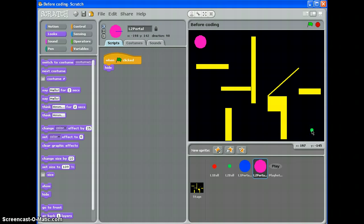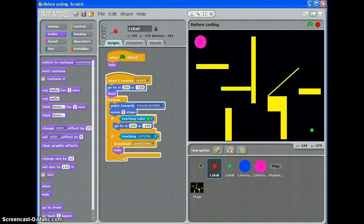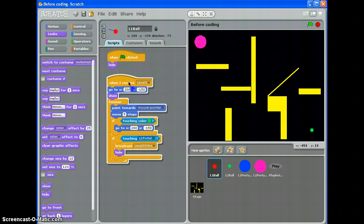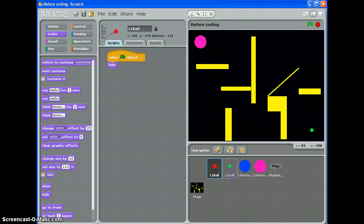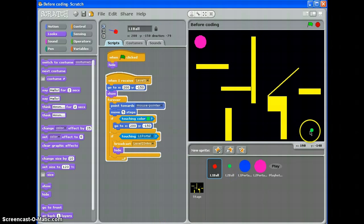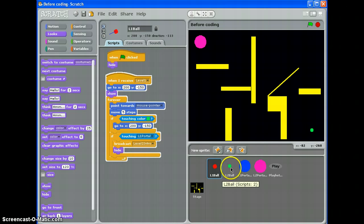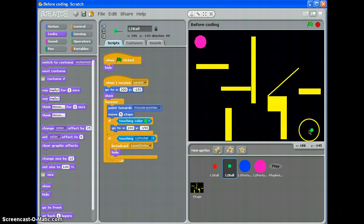In fact, I've already got a rather nice script for my level 1 ball, haven't I? Here we go. That I can drag across to level 2 ball. It'll make it start in the same place.